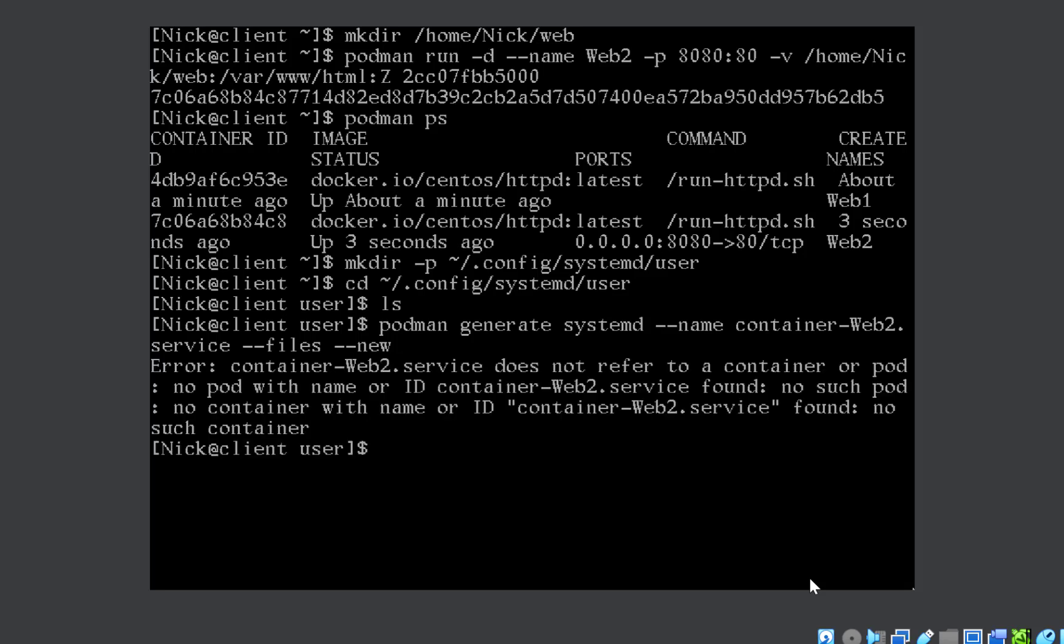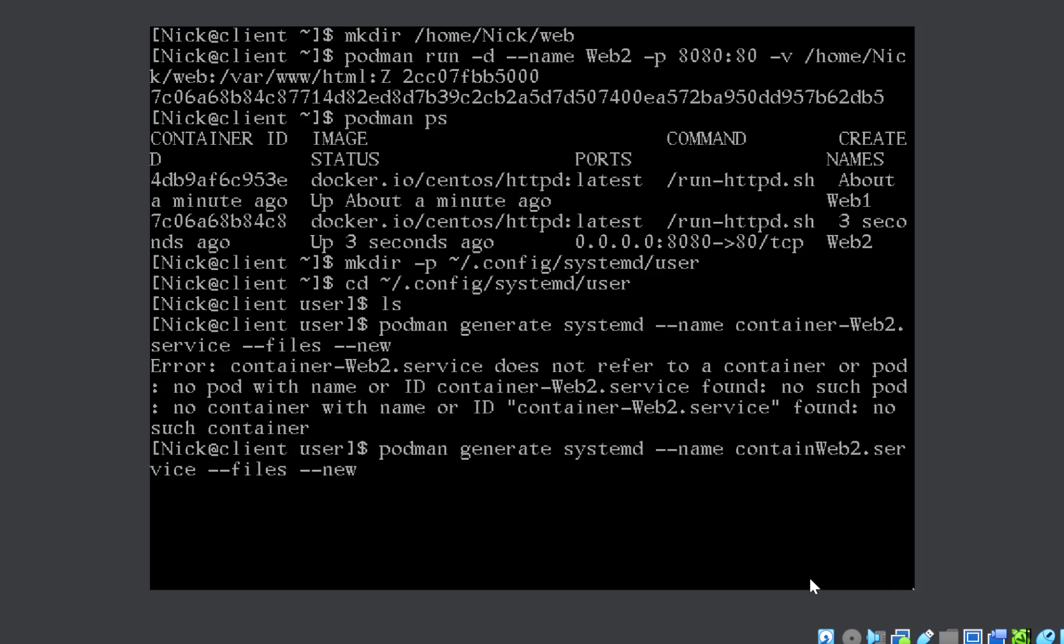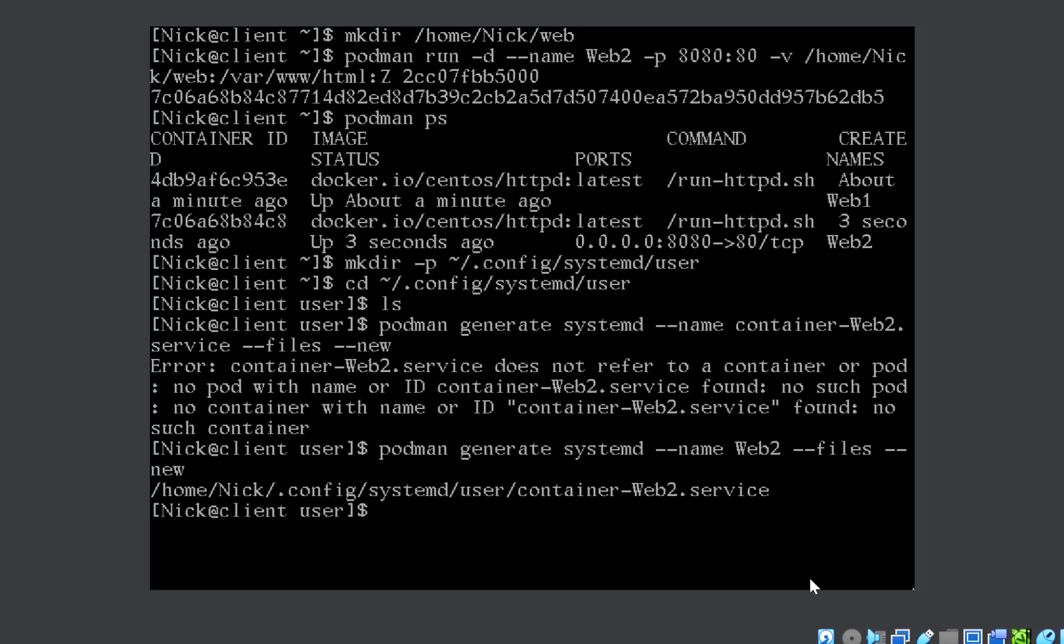I'm getting an error because the container that I created was with the name web2, so I should not write container-web2 here, it should be web2 only. It will automatically be created as .service. How to check? You can see it has automatically created it with the name container-web2.service. I can do ls now and you can see the configuration file is automatically created with the name that I wanted, container-web2.service, but you will write web2, which was the name of the container that we created earlier with podman run.